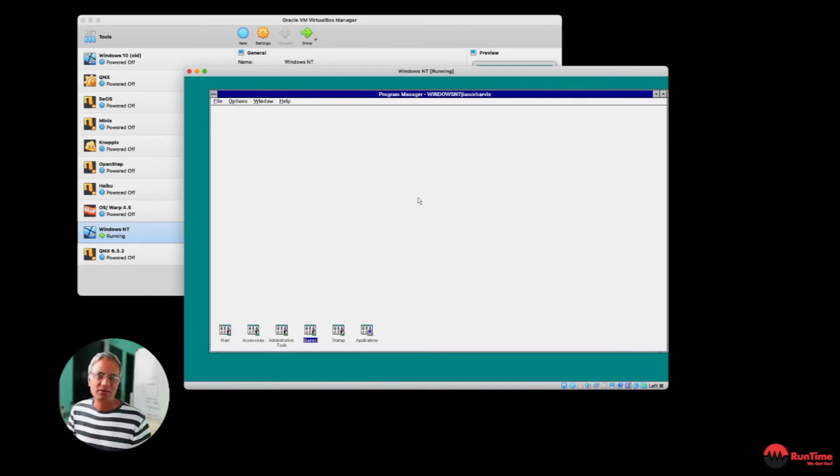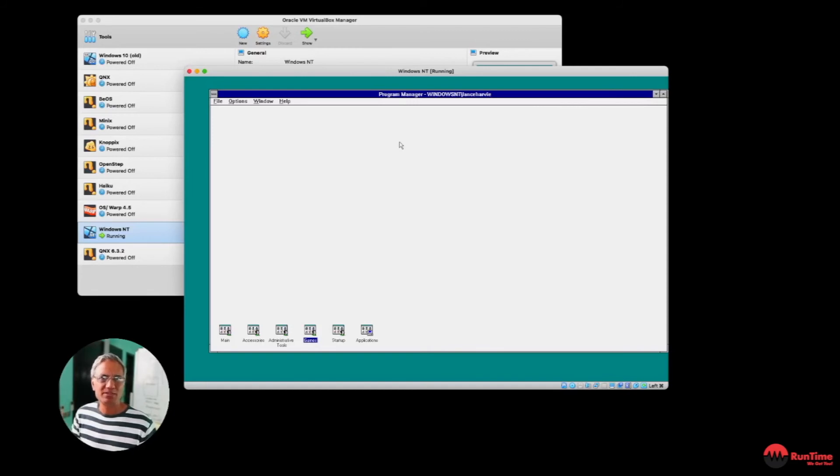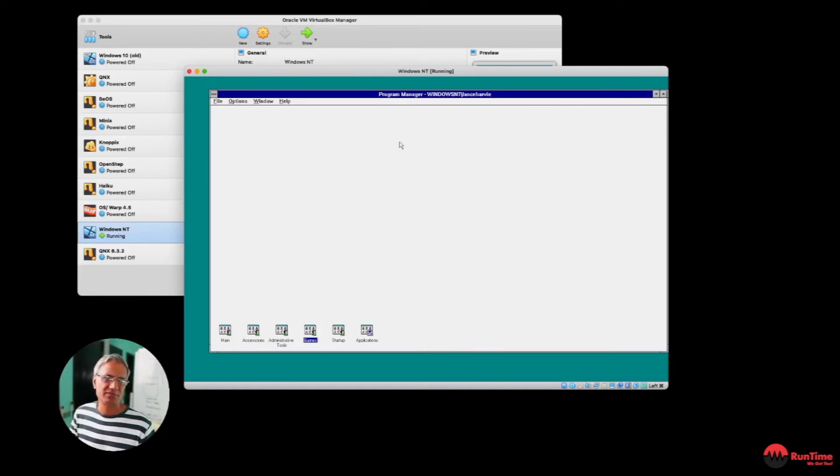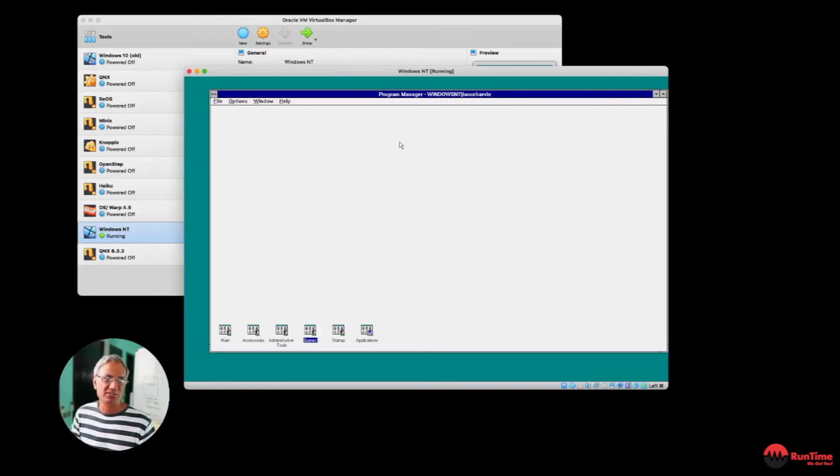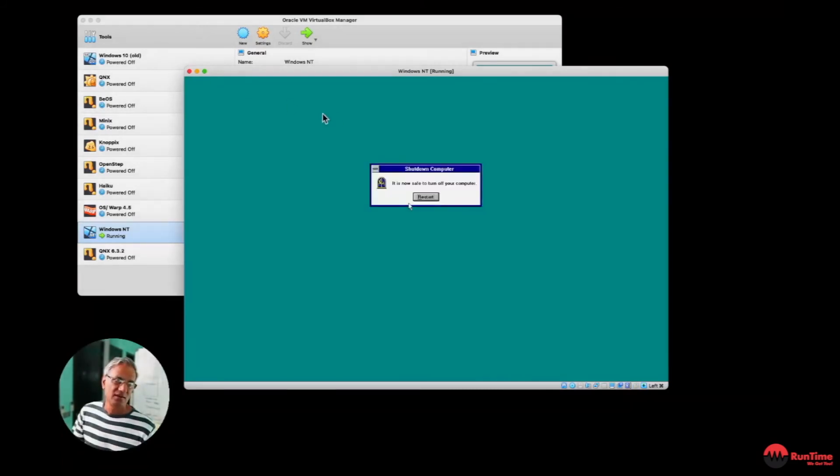So that's Windows NT. Nothing fancy. I mean, it was okay for the time. It did the job. But it was the first preemptive multi-threading operating system that Microsoft actually brought out. So now let's get on to the final operating system of the time, BeOS. So let me shut this down. Close down the VM.